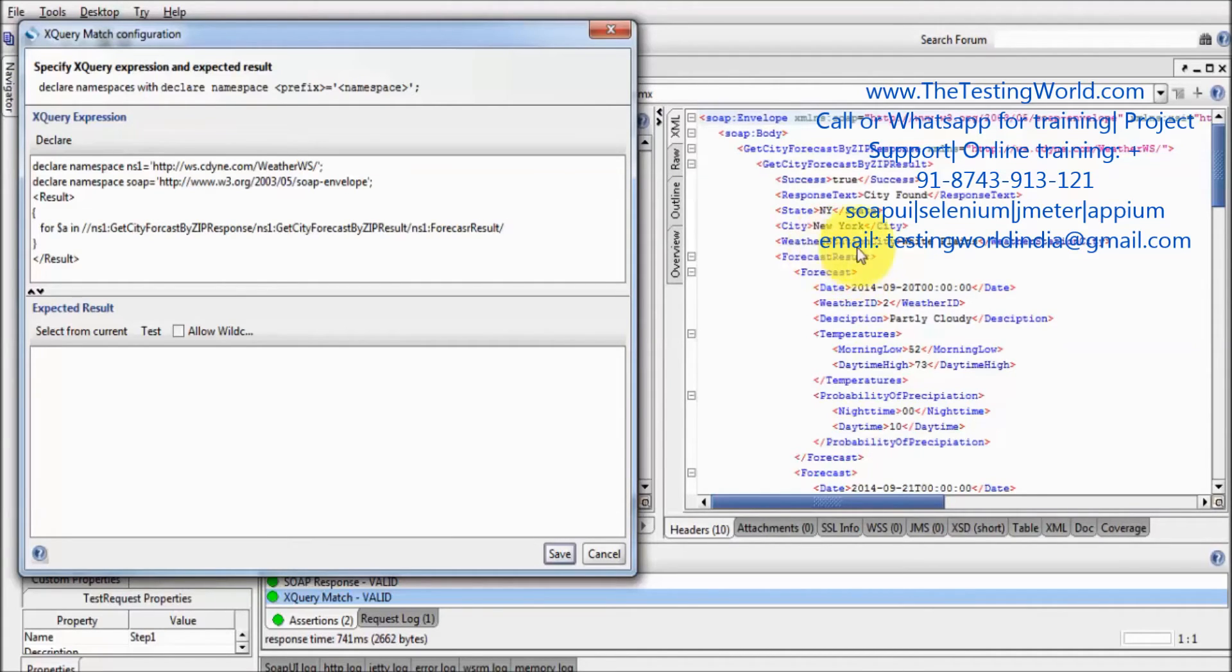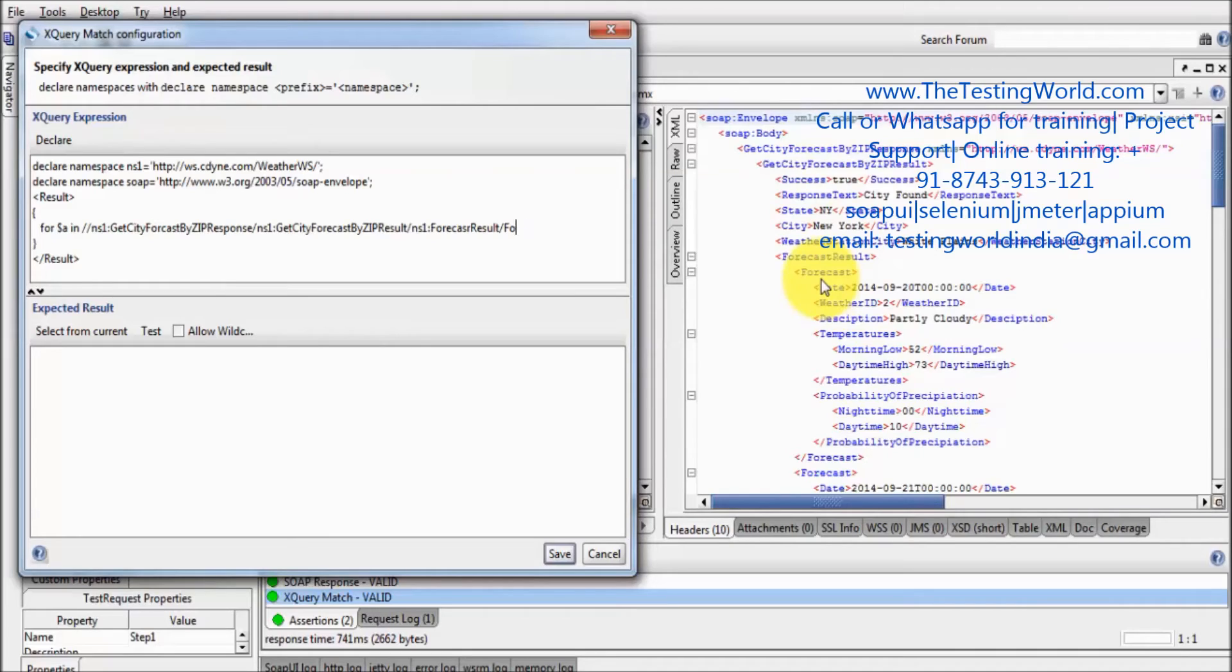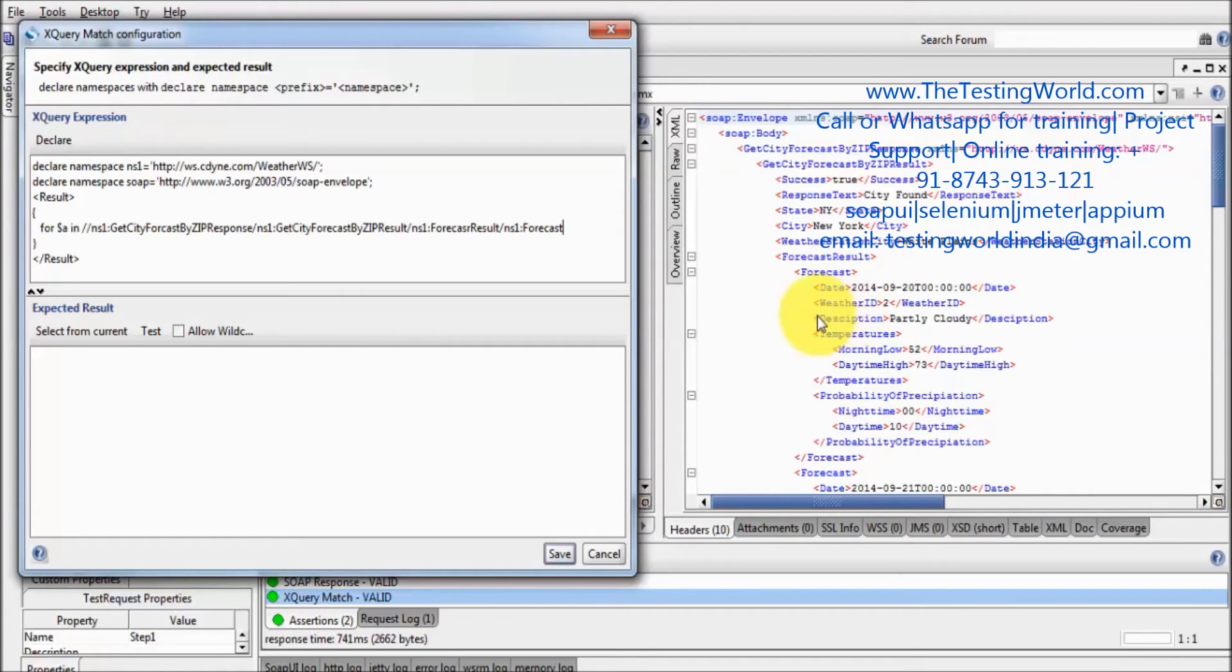Now inside that we have this forecast. So forecast again namespace 1 forecast. So we are moving to the particular node.